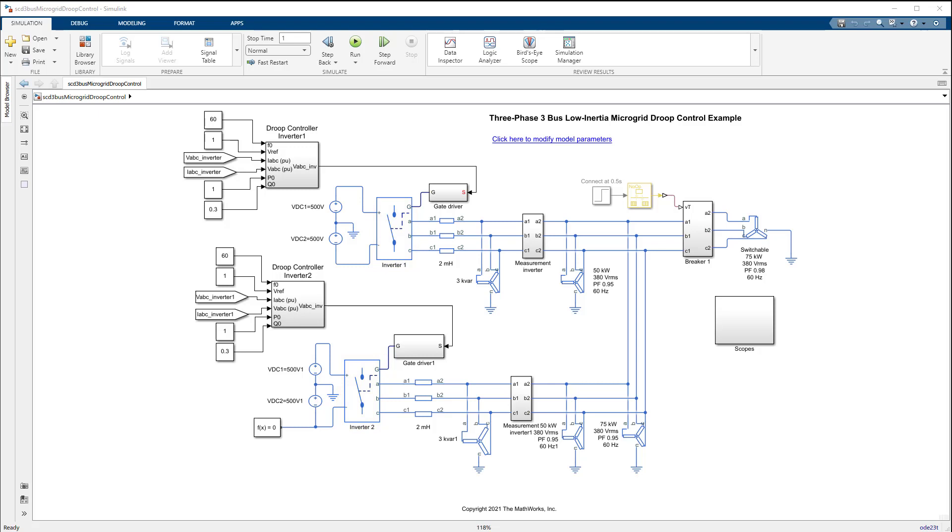Along with inverters and DC cells, there are three fixed loads consuming 175 kW of AC power from the microgrid with a power factor of 0.95.